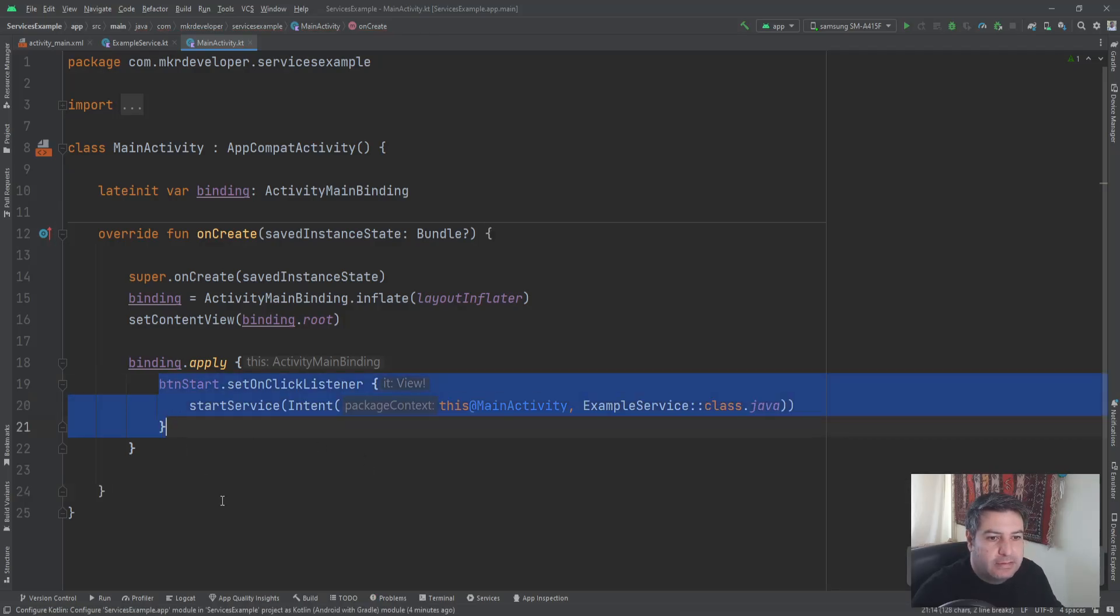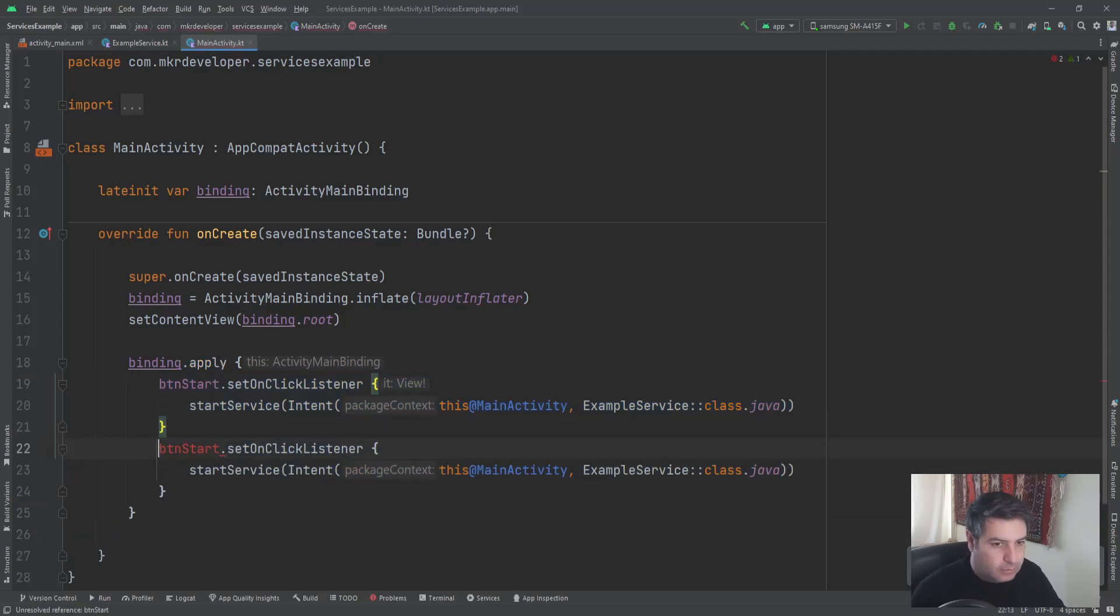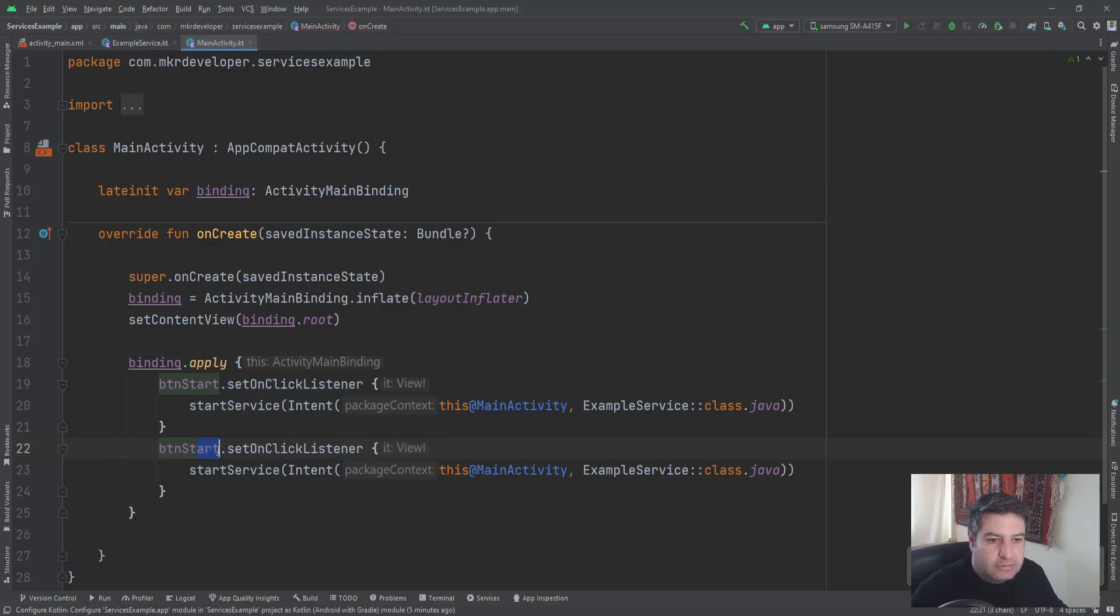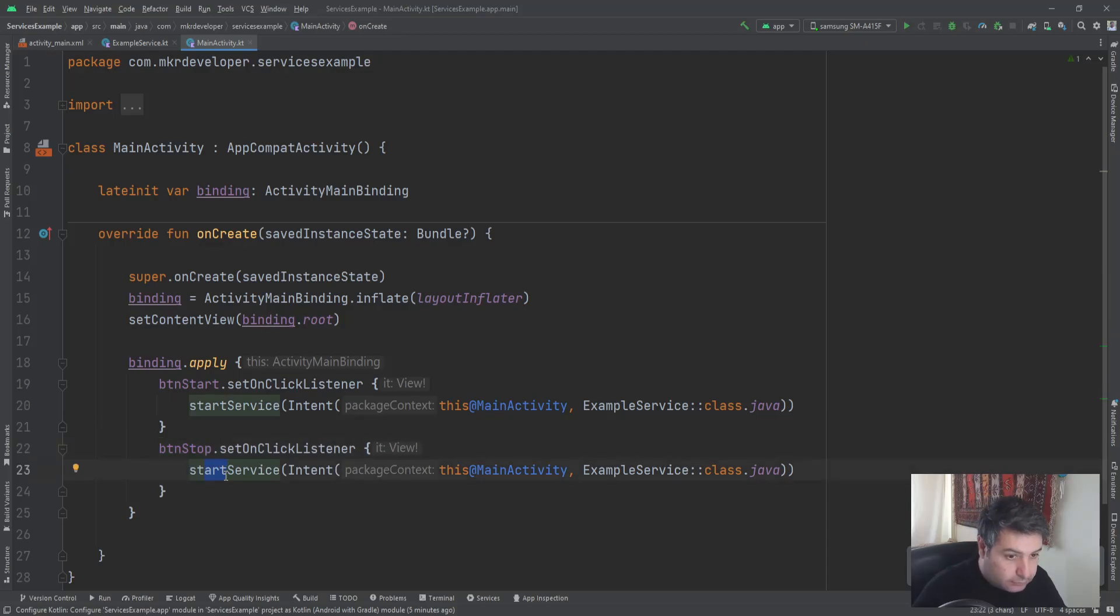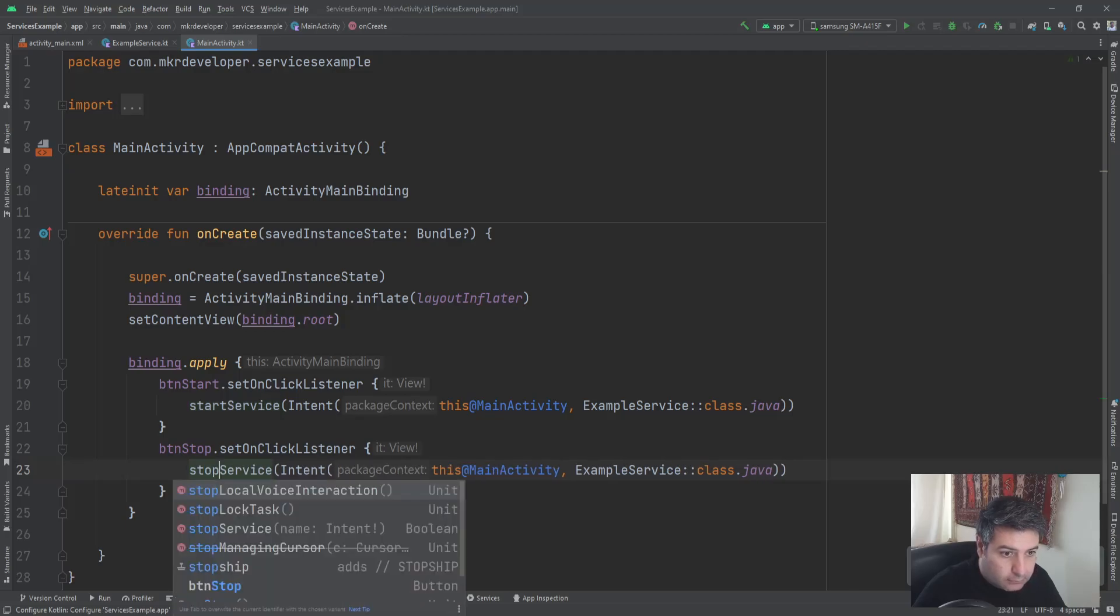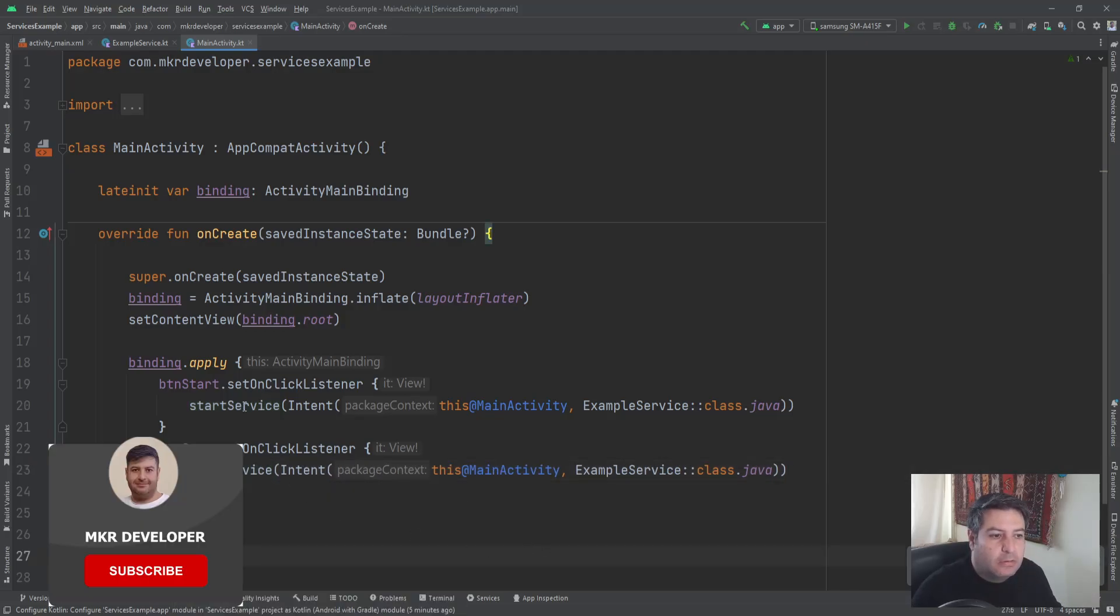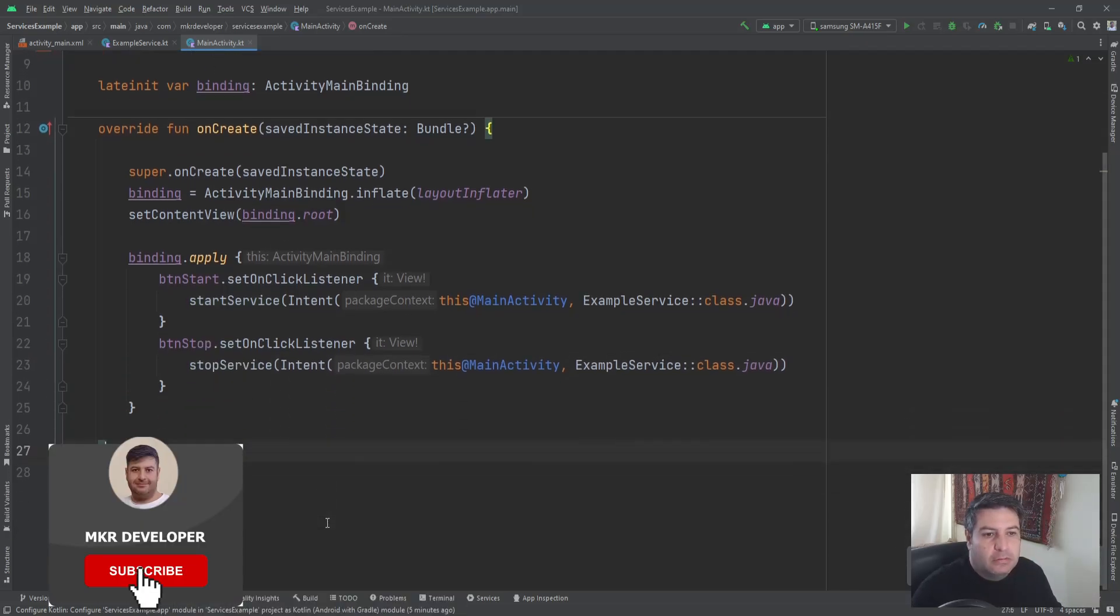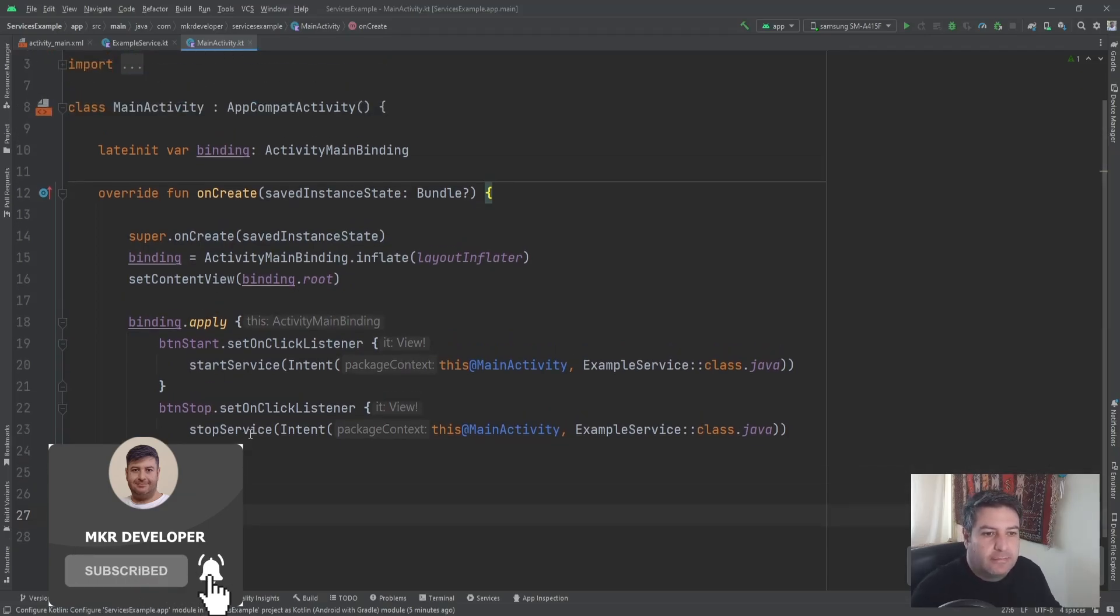Okay, the same for the btnStop but with some changes. And here instead of startService, stopService. That's everything for here.